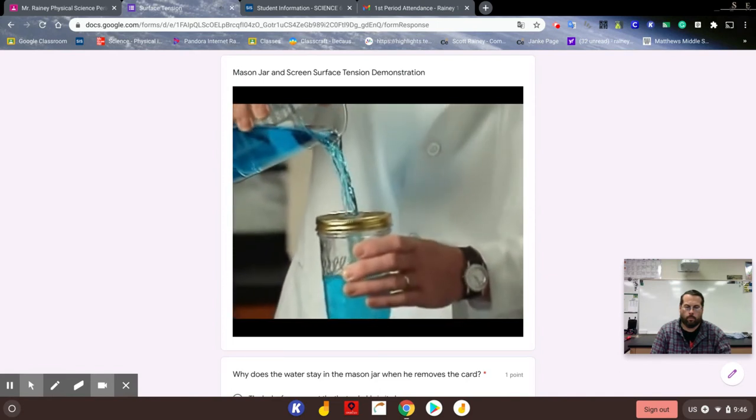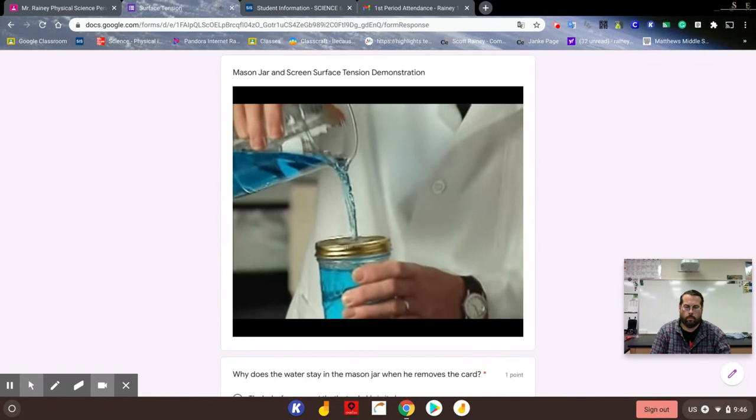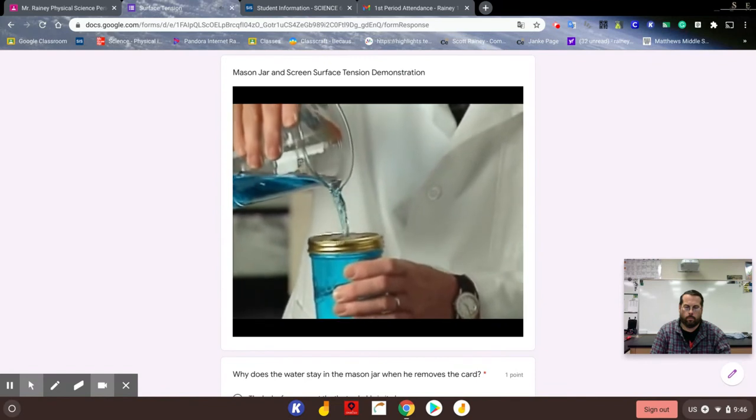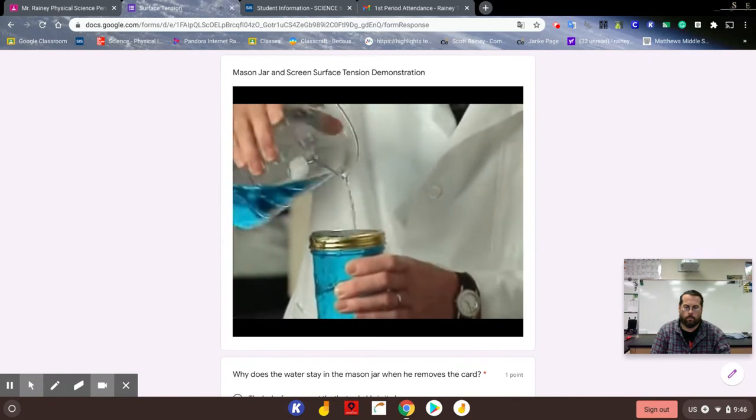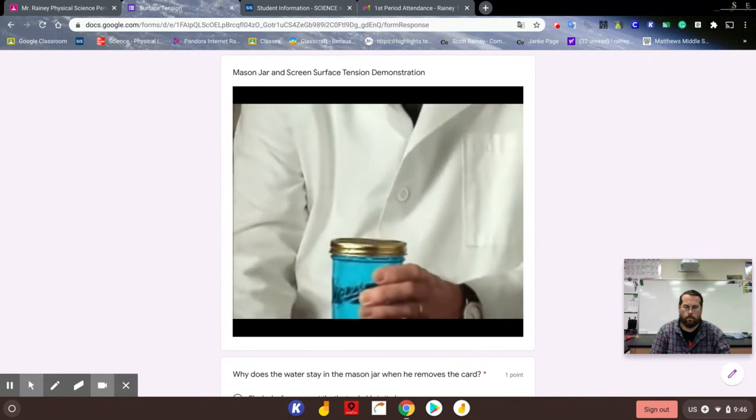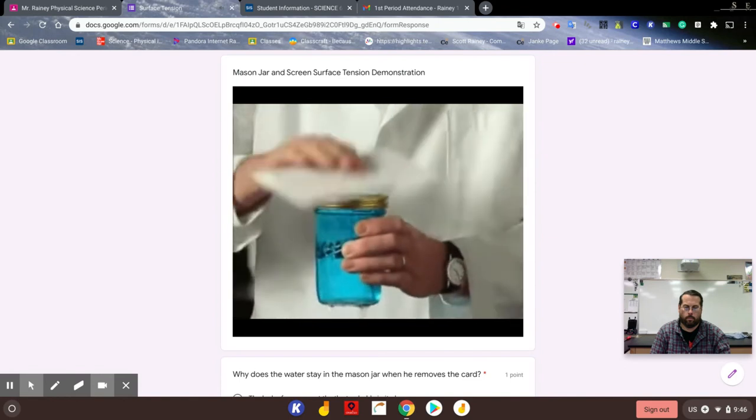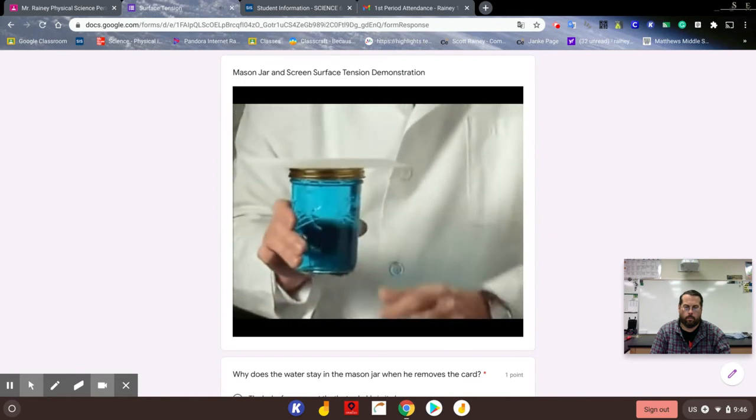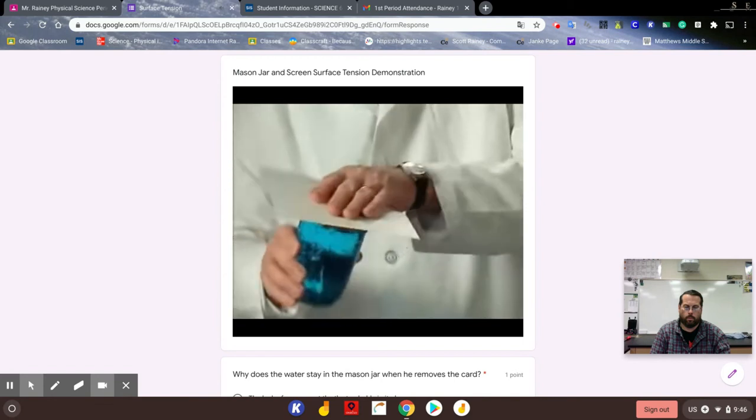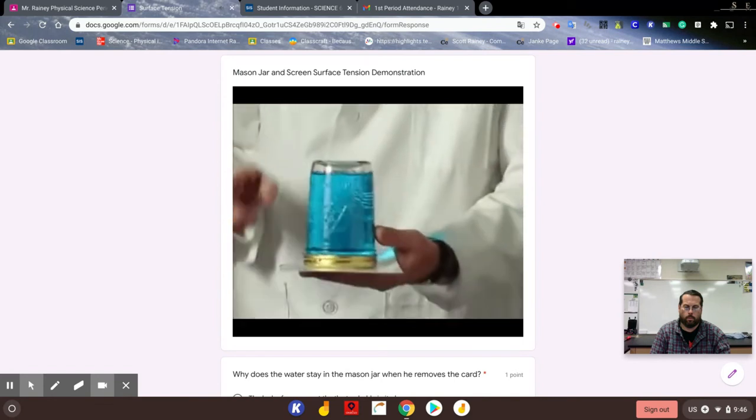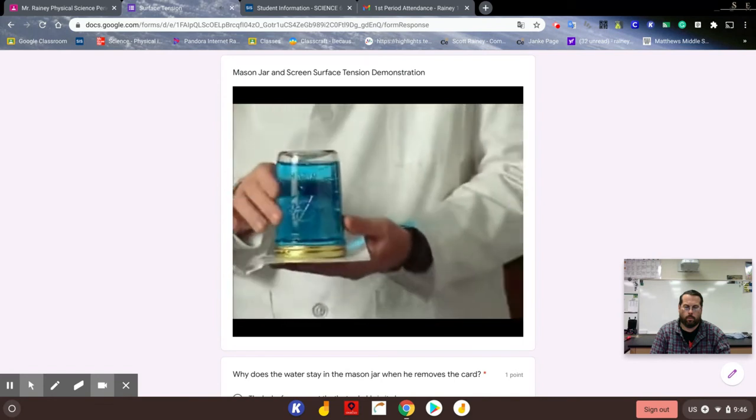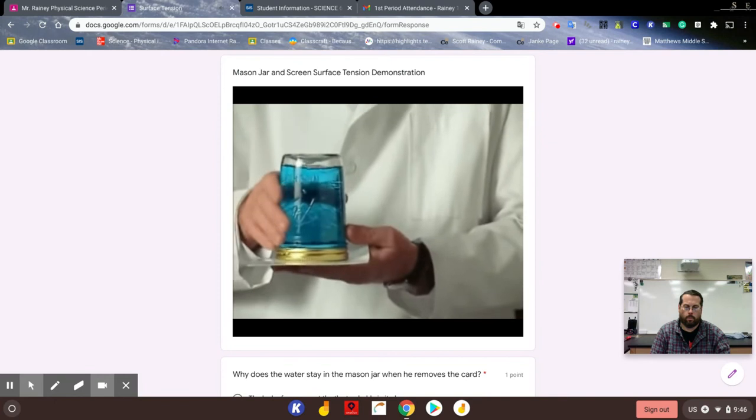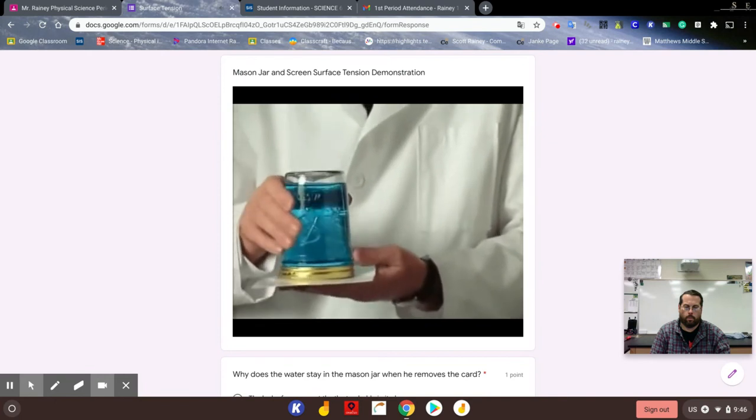We'll place a card on the screen and turn it upside down. But this time, instead of removing my hand, we'll remove the card. The question is, why doesn't the water come out through the screen?